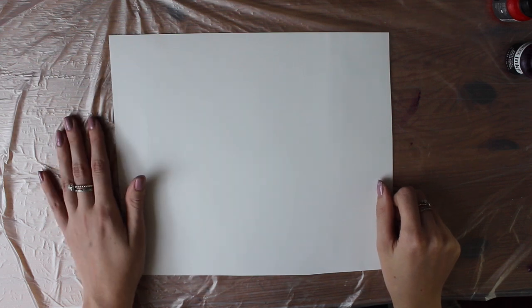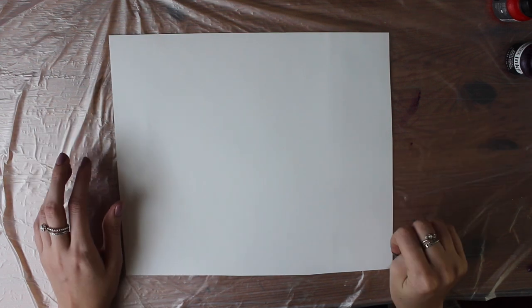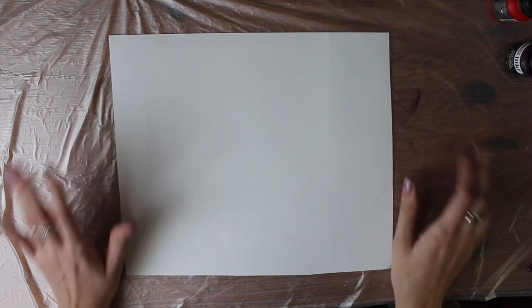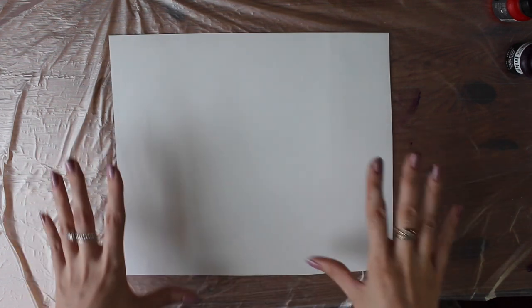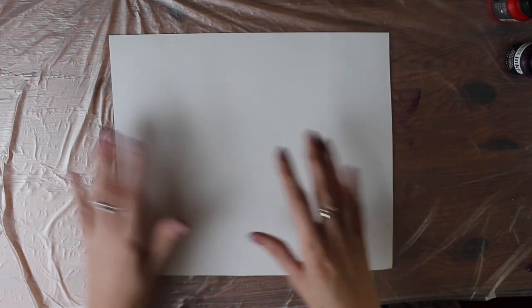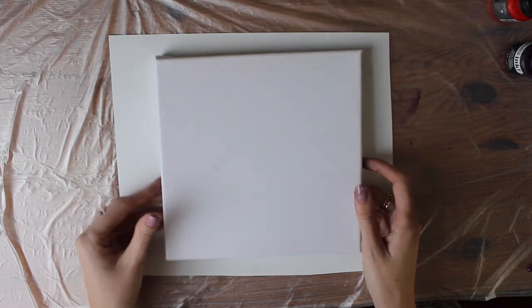Hi everyone, welcome back to my YouTube channel. Today I'm going to show you how to do a piece of alcohol ink art and how to transfer it onto a small canvas like this.